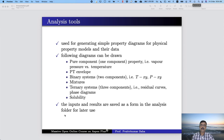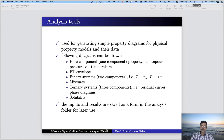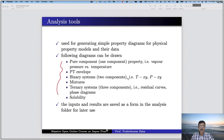And reporting of relevant results in tables, charts, graphs and plots. The analysis tools are used for generating simple property diagrams for physical property models and their data. The following diagrams can be drawn: one is pure component property, vapor pressure versus temperature — that means only one component.